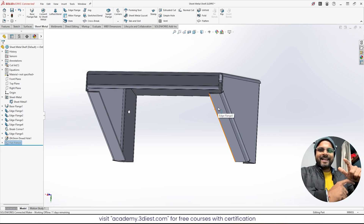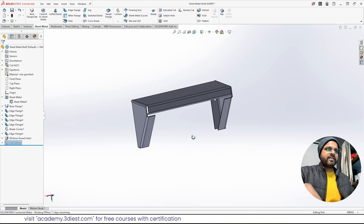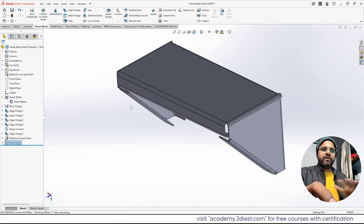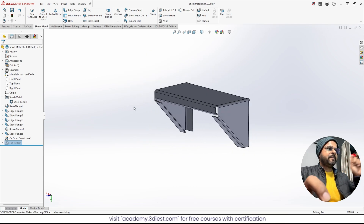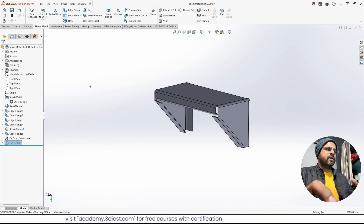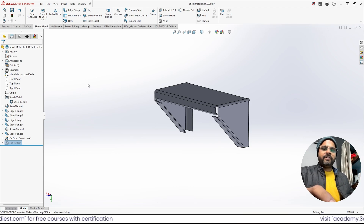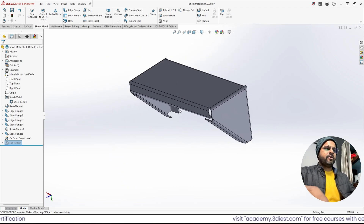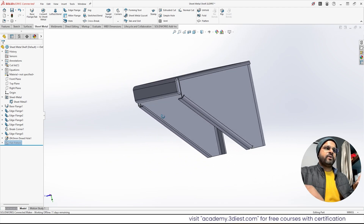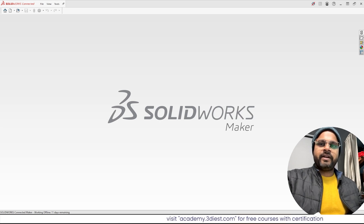Hello everyone, welcome again to my channel 3Dash Guys. This time I've brought a SolidWorks tutorial for you. In this video we're going to learn how to design a sheet metal shelf in the sheet metal workspace inside SolidWorks. If you've never tried the sheet metal workspace inside SolidWorks, no problem — just watch this complete video and you will learn a lot. If you follow along, you can also create a design like this.